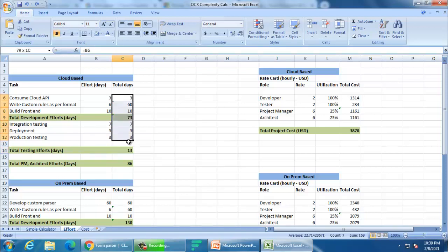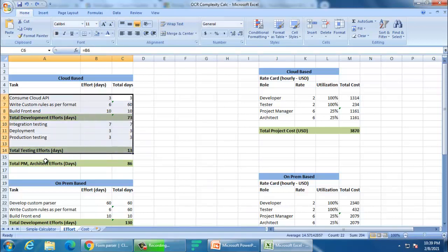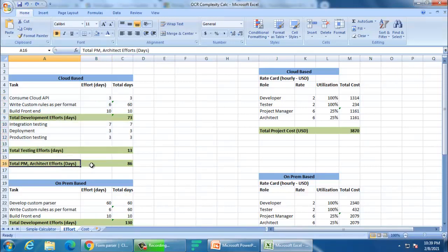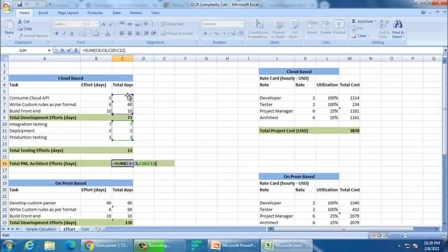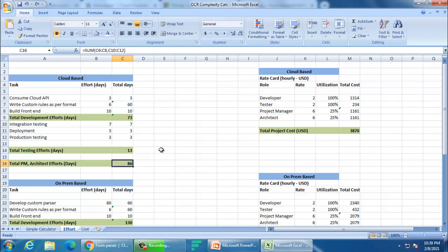After building the back-end and front-end, you need integration testing, deployment, and production testing. Let's say 7 days, 3 days, and 3 days respectively — that's 13 days for deployment and testing. These are your testers and developers. You also need to put extra people there, such as an architect and a project manager, who will be present from end to end although they may not be 100% occupied.